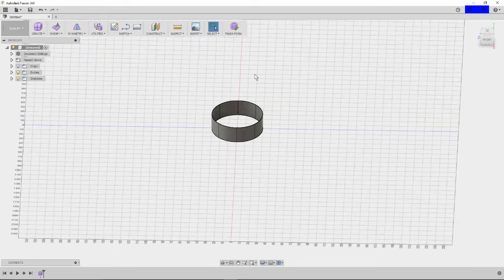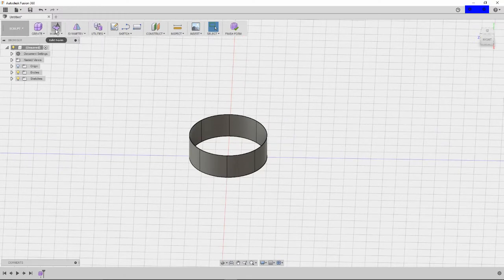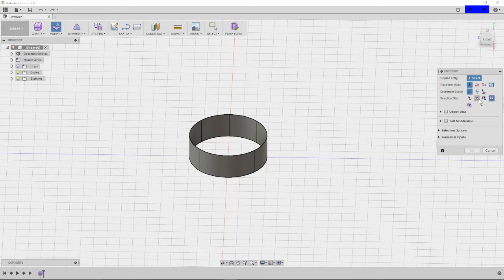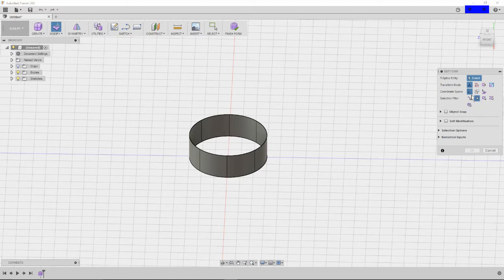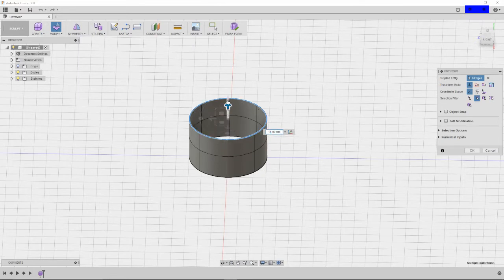From there, we go into the modify option. We'll click on modify and you'll want to change the selection filter to the edge, and that should be the only thing you need to change. If you do a fast double click, you'll select the entire edge. If you hold down the alt key while raising it, you'll create a new section.